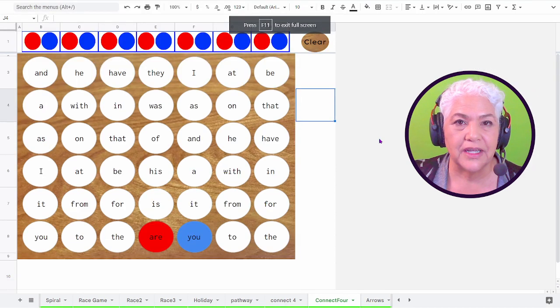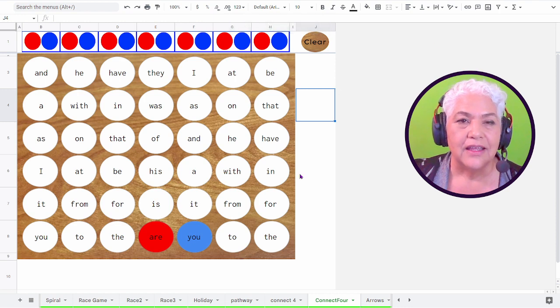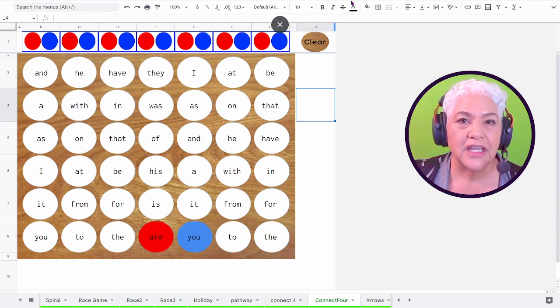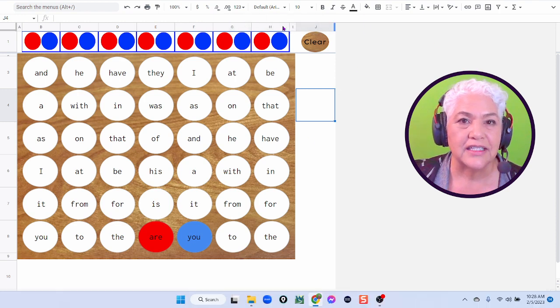To get out of the full screen, if you move your cursor up to the very top, you get the X.